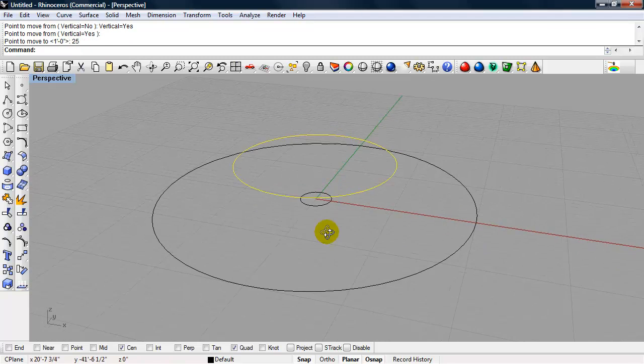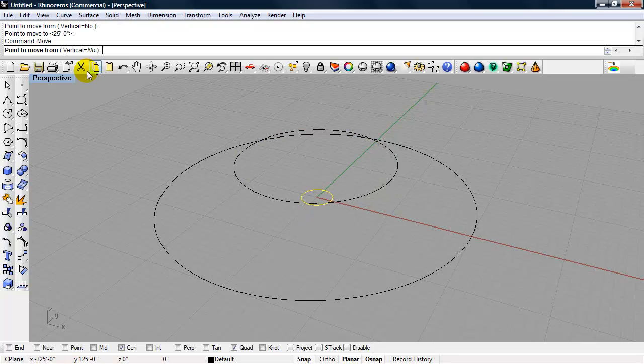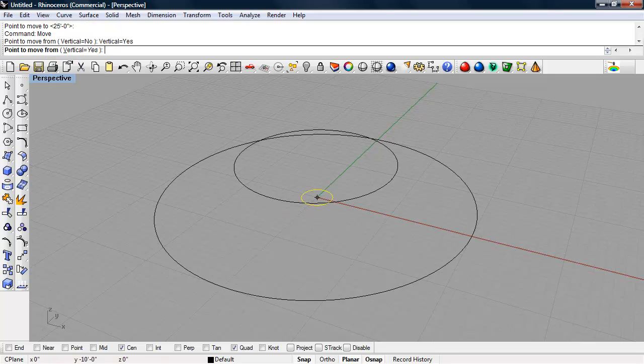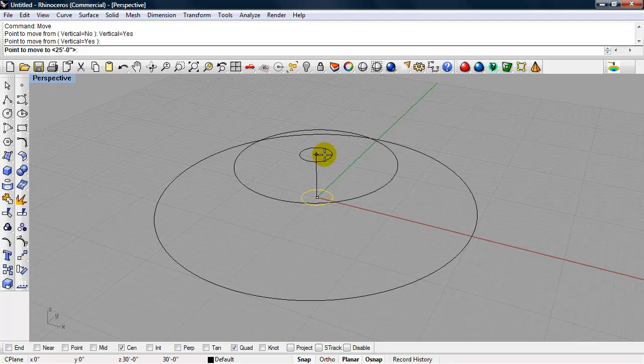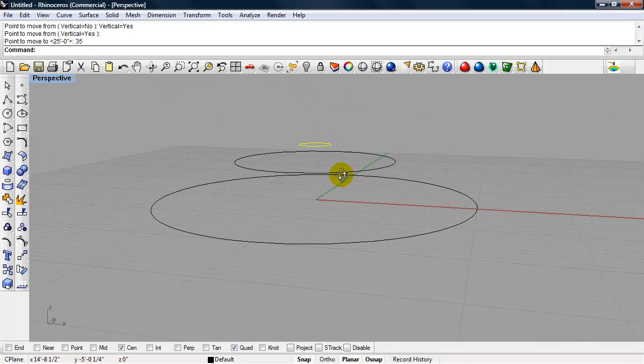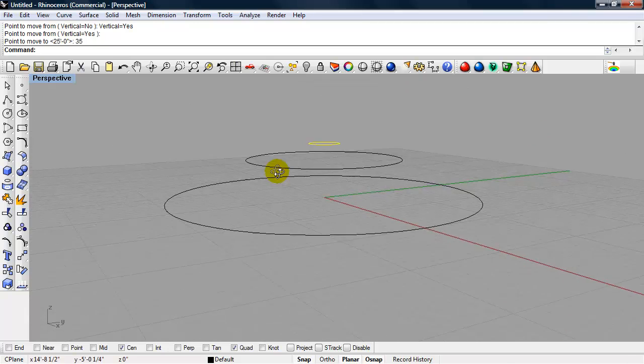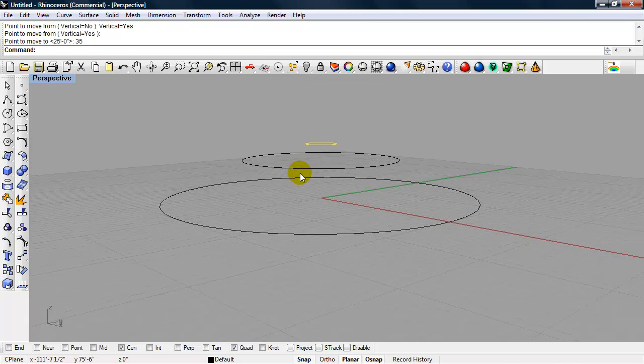And then the last circle we drew with a 10 foot radius. And I want vertical equal to yes. Snapping to its center point. And we're going to move this one up 35 feet. Okay, now you see this forms the outline of our dome.